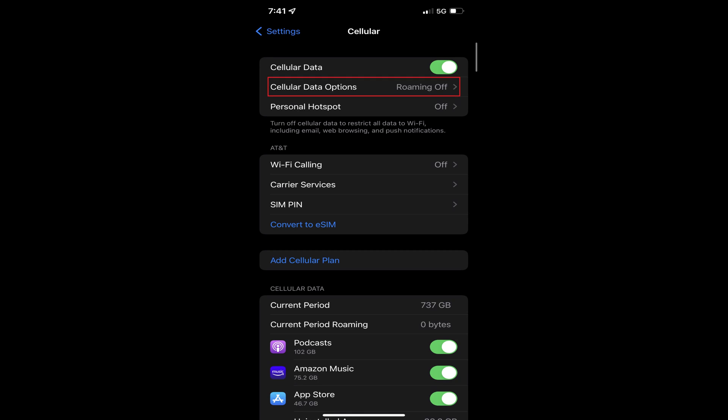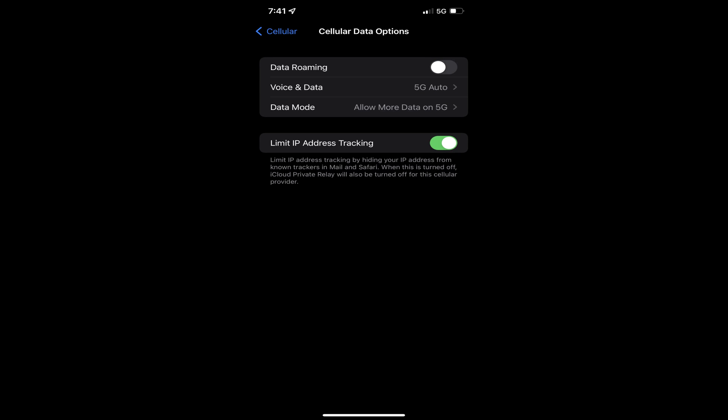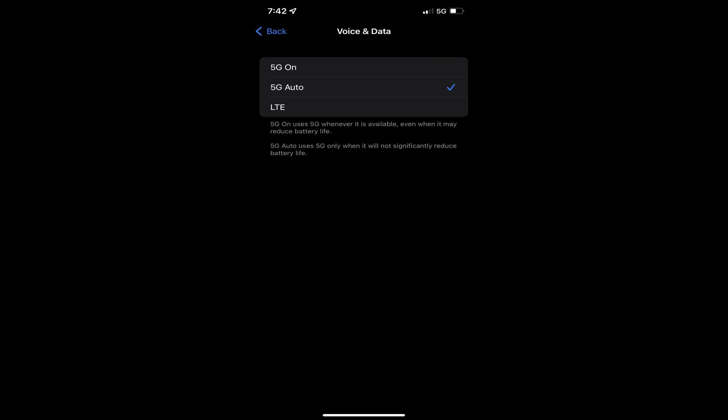Step 3: Tap Cellular Data Options. You'll see the Cellular Data Options screen. Step 4: Tap Voice and Data. The Voice and Data screen is displayed. If you're using 5G on your iPhone, you'll see a check mark next to either 5G On or 5G Auto. You can ensure 5G is turned off on your iPhone by tapping to place a check mark next to LTE. 5G will be disabled going forward.